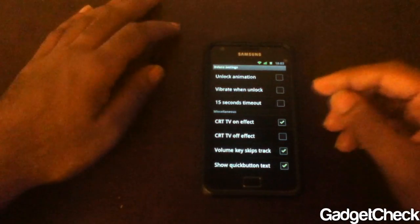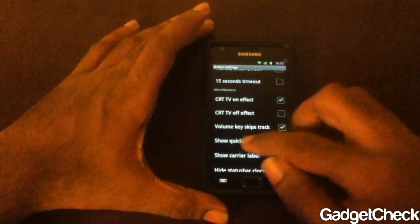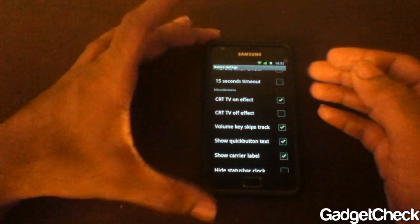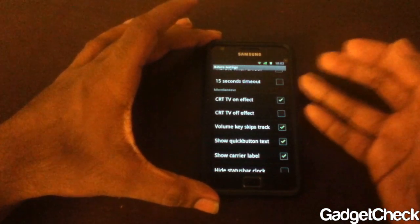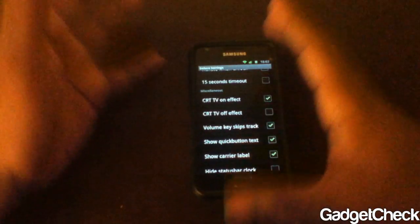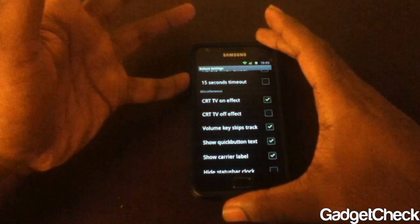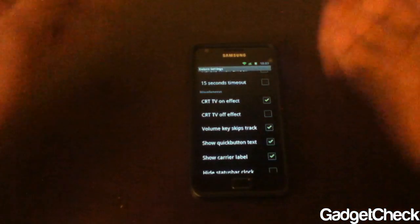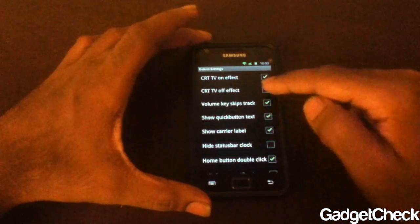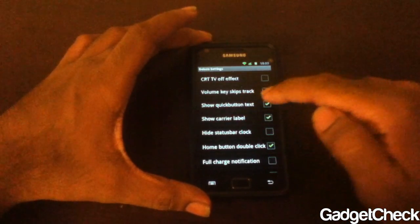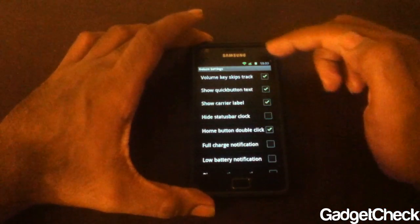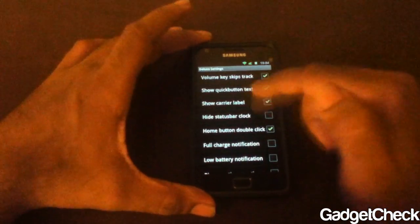Another quite interesting option is volume key to skip tracks. If you have it ticked, when you're playing music and the screen is off, you can use the volume rockers to control your music: press and hold the top rocker and music goes forward; press and hold the bottom one and music goes backwards. Simple as that.